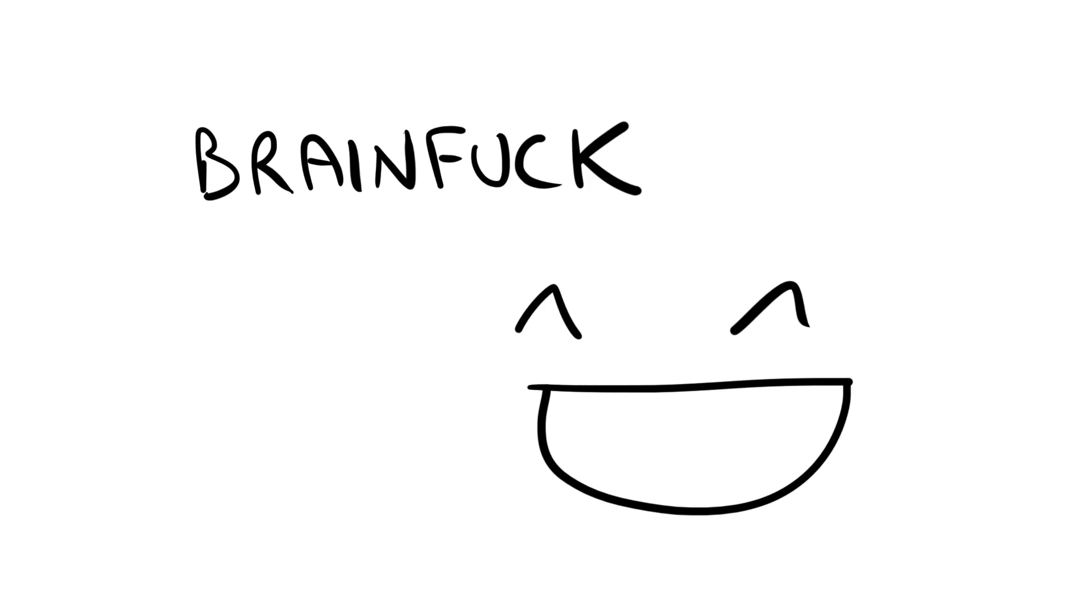Despite what you might think, I found writing a program in BrainFuck a really enjoyable experience, and hopefully I've convinced one or two people to give it a go. I've put links to everything in the description. Thanks for watching.